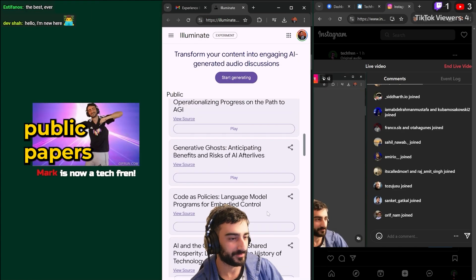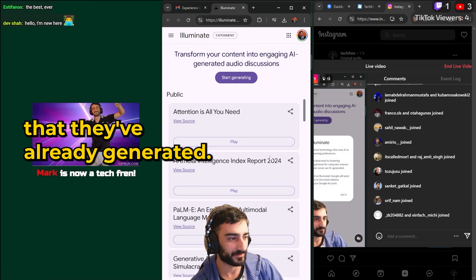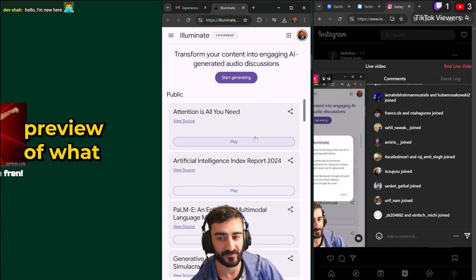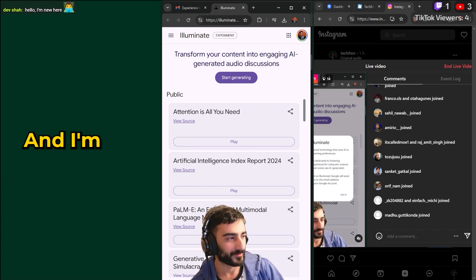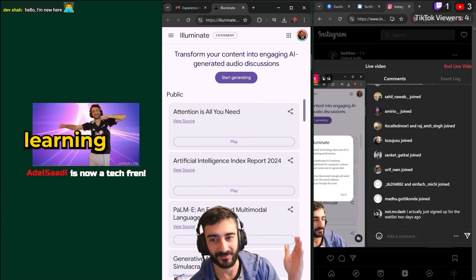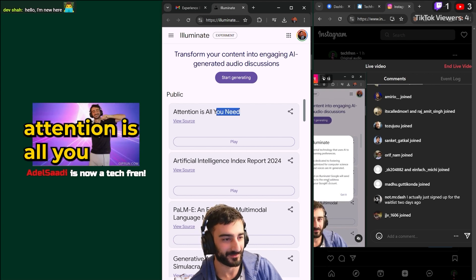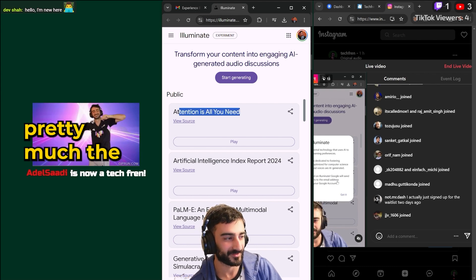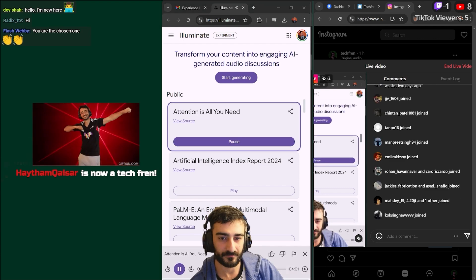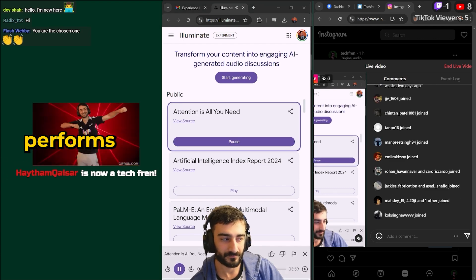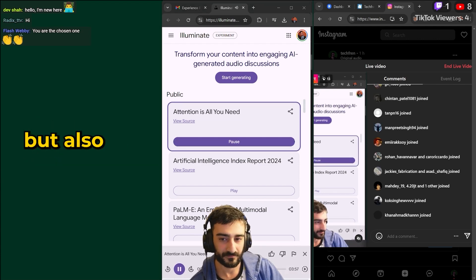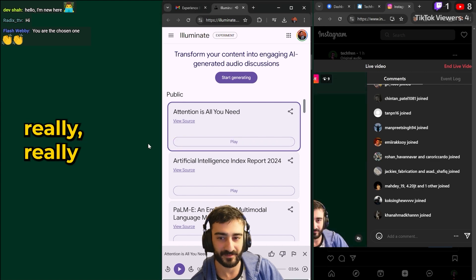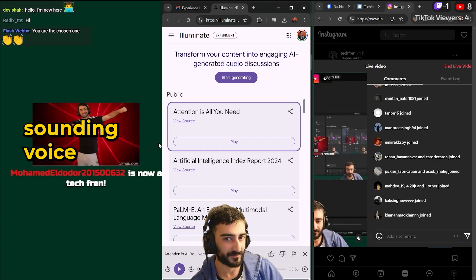Okay, so they have some public papers that they've already generated so we can just get a preview of what the voices sound like. And I'm sure if you're interested in machine learning at all you've heard of Attention is All You Need. This is pretty much the OG paper about transformers. This new approach not only performs better than RNNs but also trains faster.